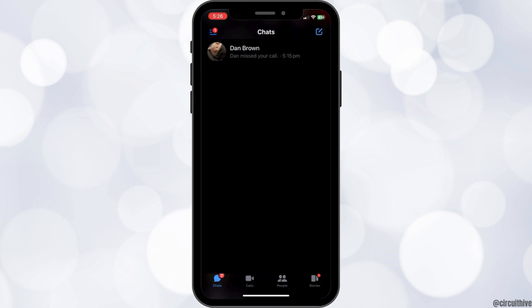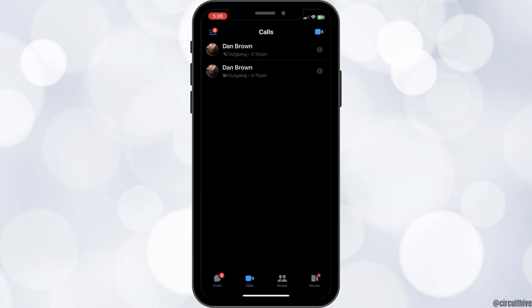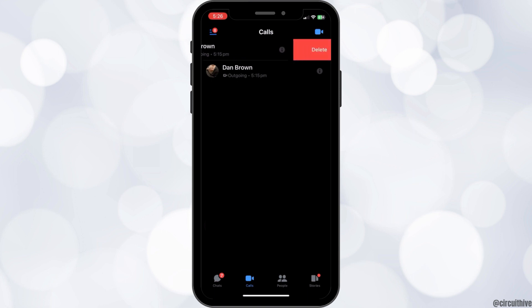Once you open up the application, on the bottom you can see four options. The second option being Calls. Click on the second option of Calls and this will open up your call history.